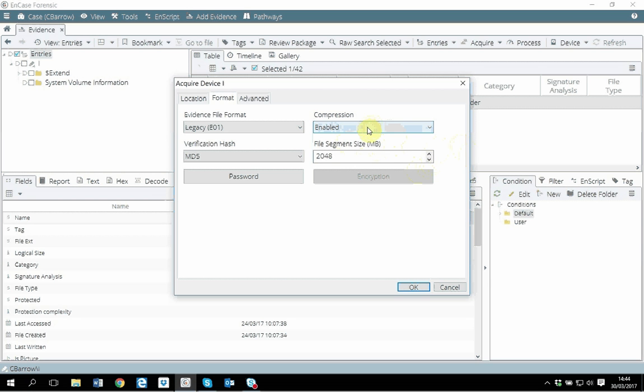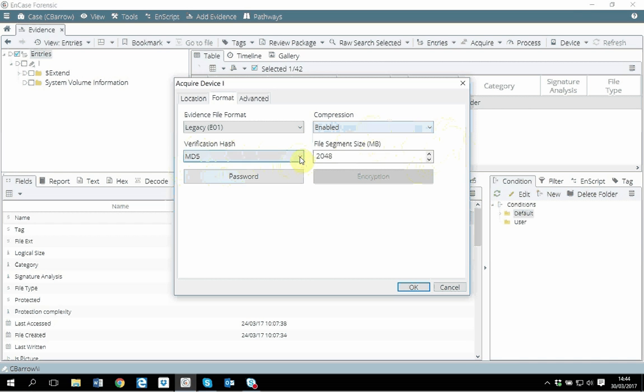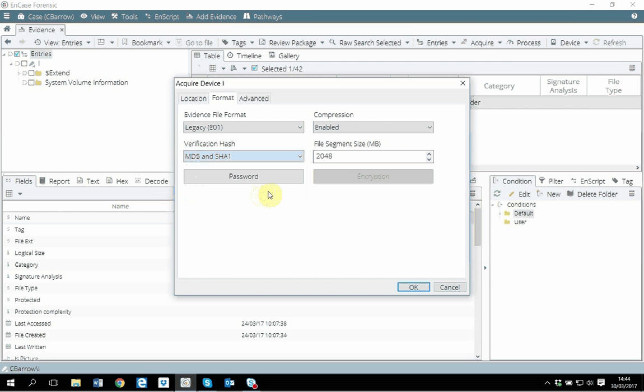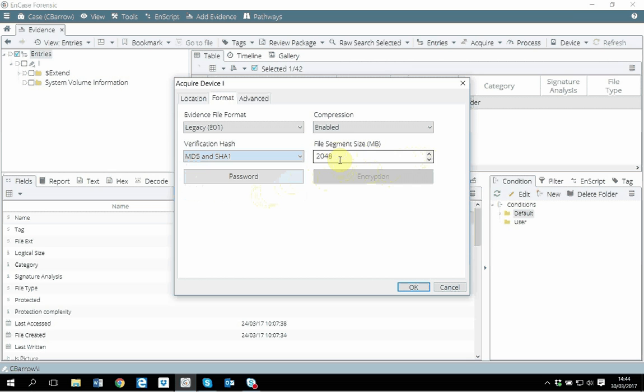EnCase evidence image will integrate the verification hash within the file. You have option to choose MD5, SHA-1, or both. File segmentation - as I was mentioning earlier, let's say you have a target disk of 100 GB, but you have 250 GB hard disk with you. What you could do is segment the file for 50 GB each.